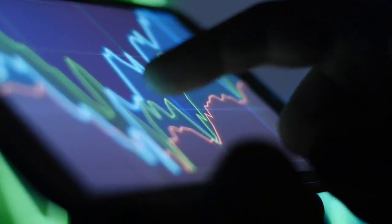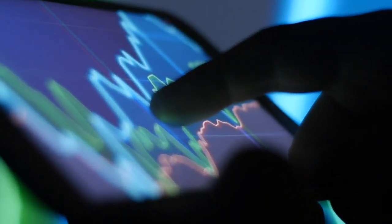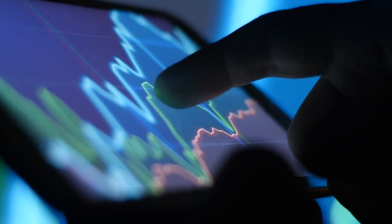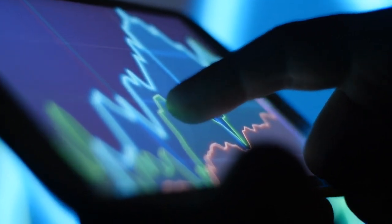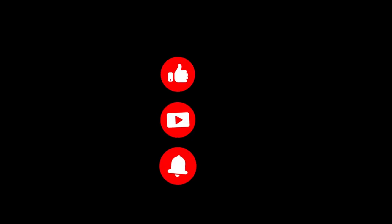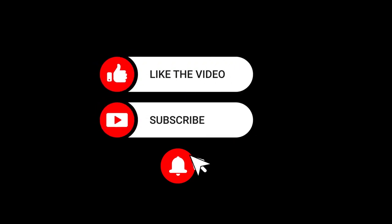In today's video, we'll delve into a collection of 9 essential AI stocks that warrant your attention for potential inclusion in your investment portfolio. So before we begin, we kindly request that you like this video and subscribe to our channel for weekly updates. Let's get started.